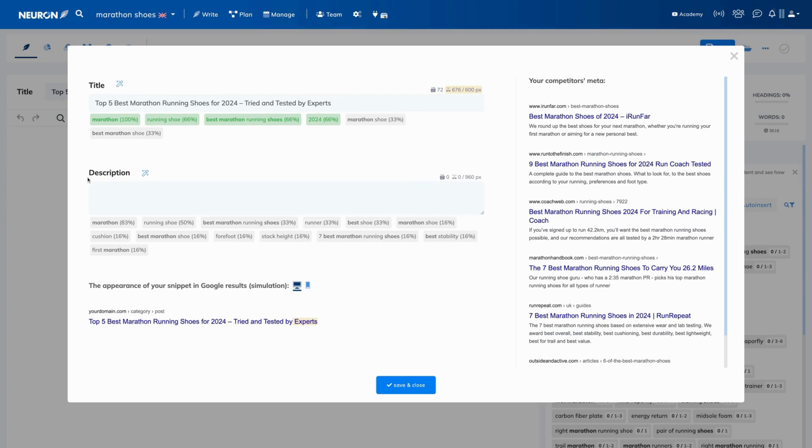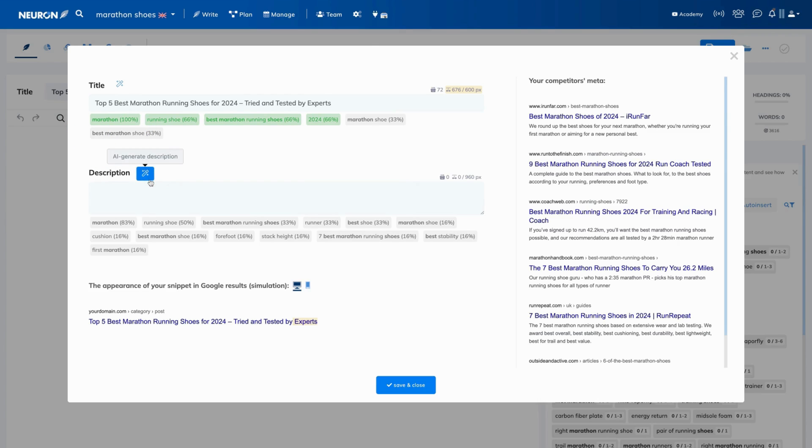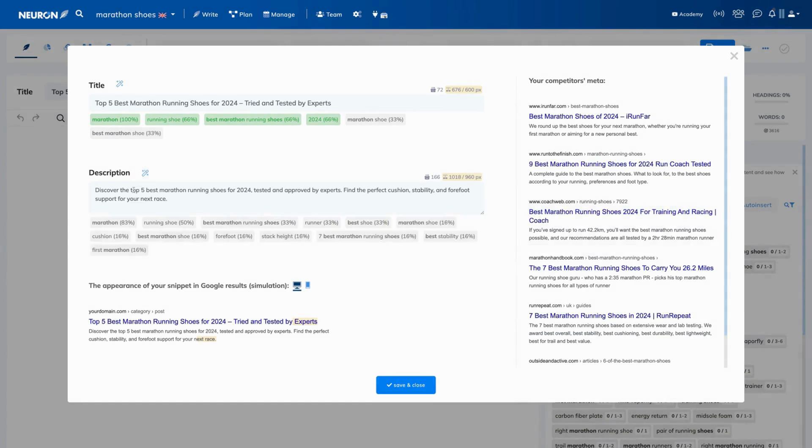Follow the same process when creating meta description. We are going to save time and use AI. Now, read it through, check facts, and modify it if needed.